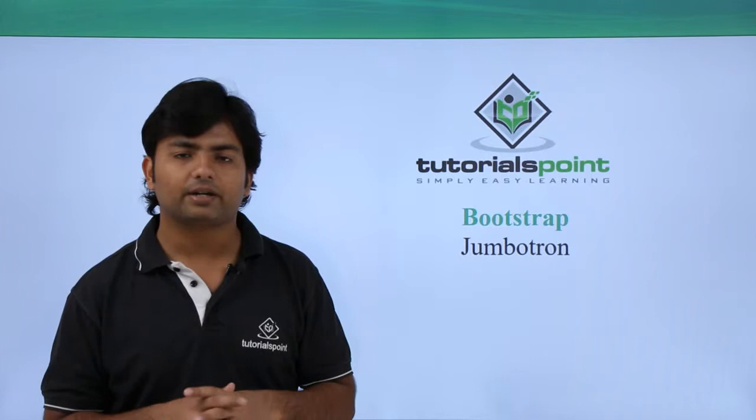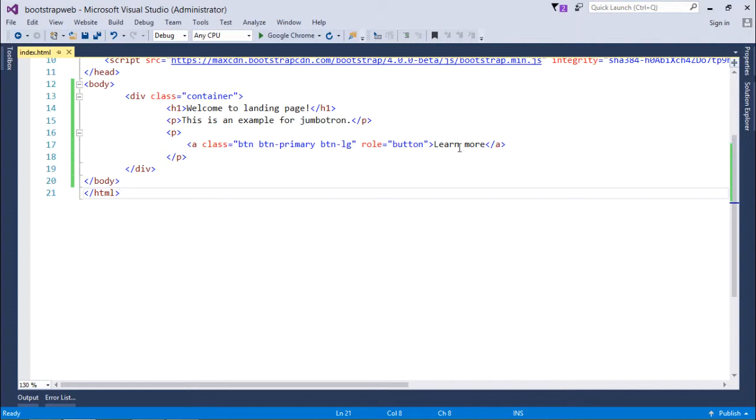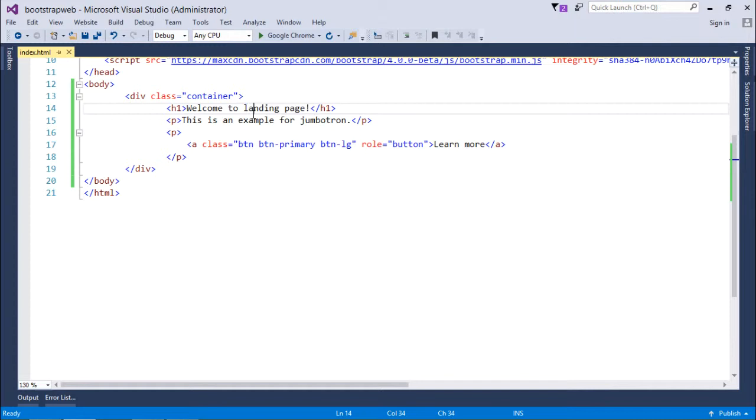First, I'll show you this web page without using the jumbotron. What I have done inside this container class is first I have put a heading and after that just a small text with a large button. So let's see how this page is looking without jumbotron.